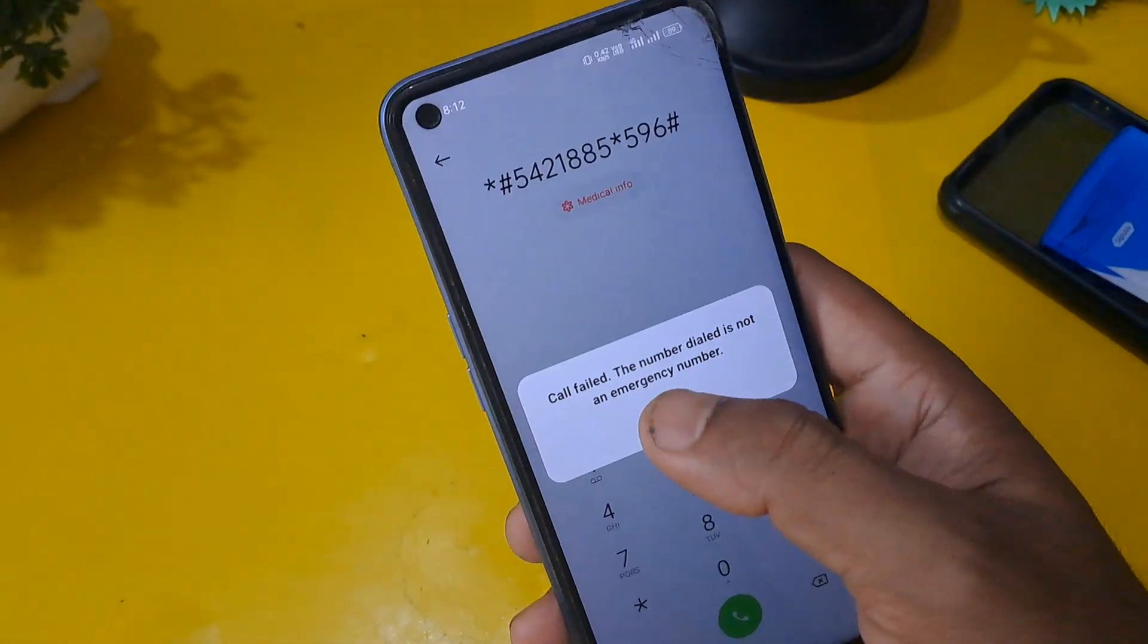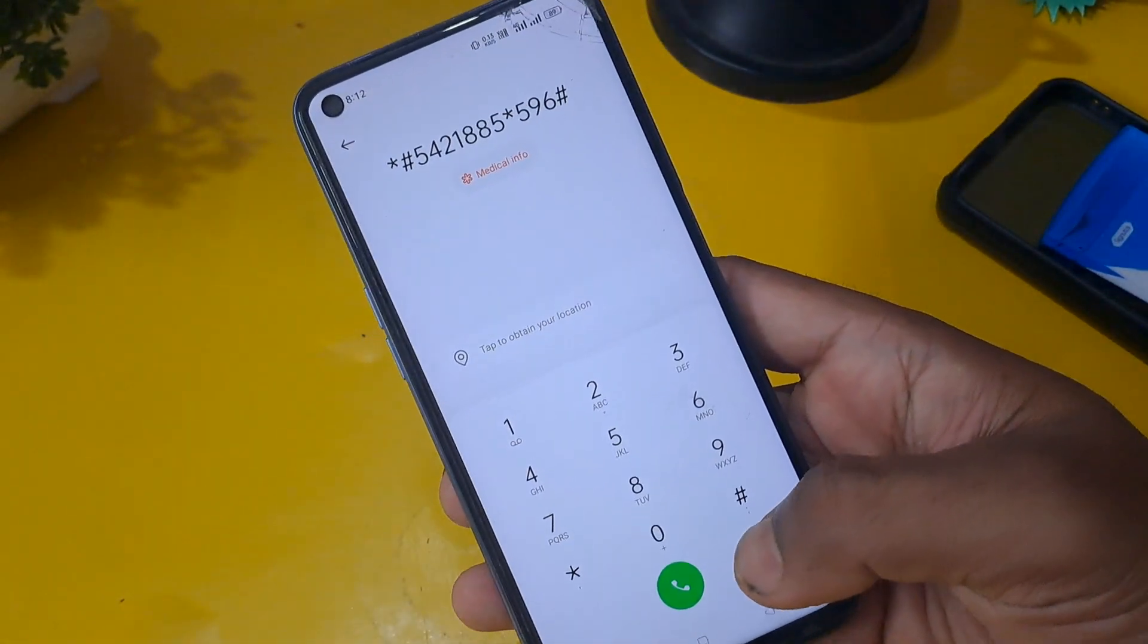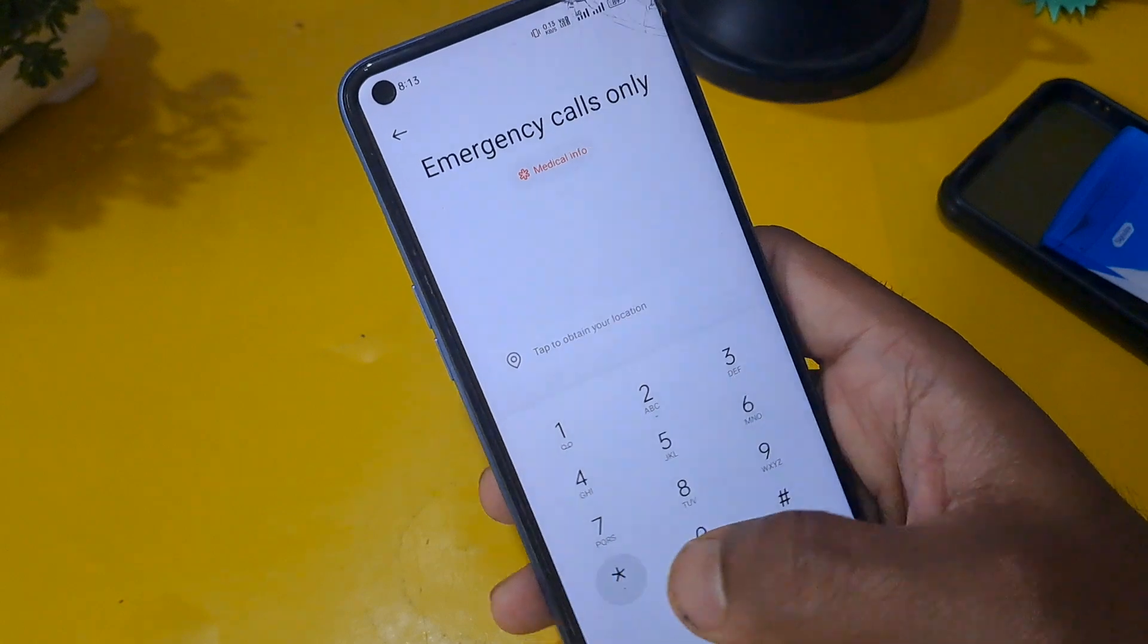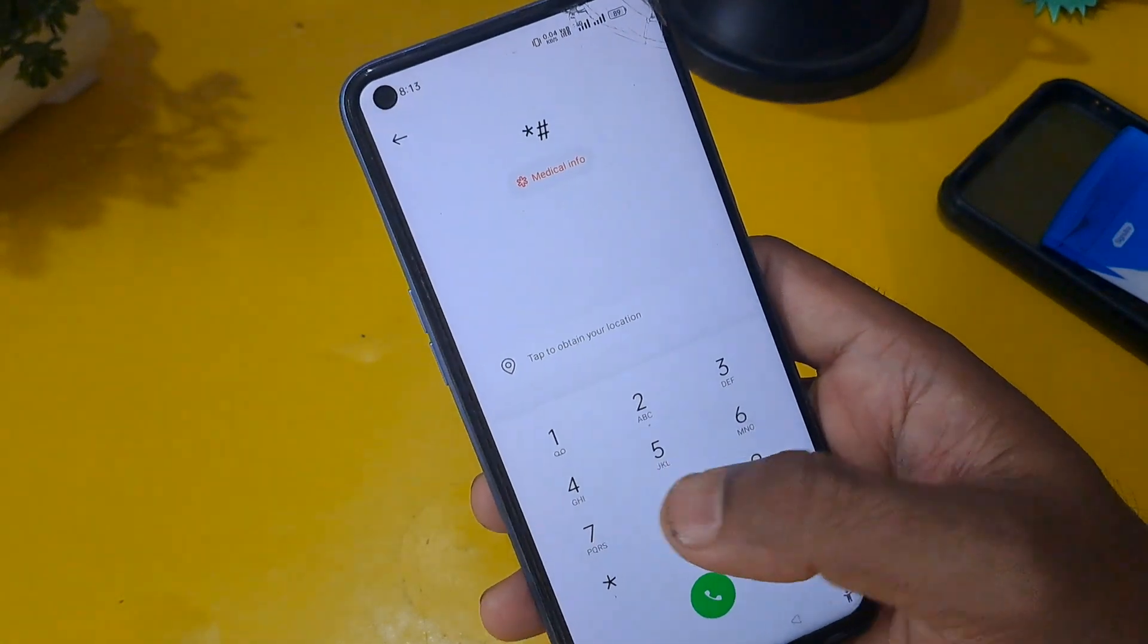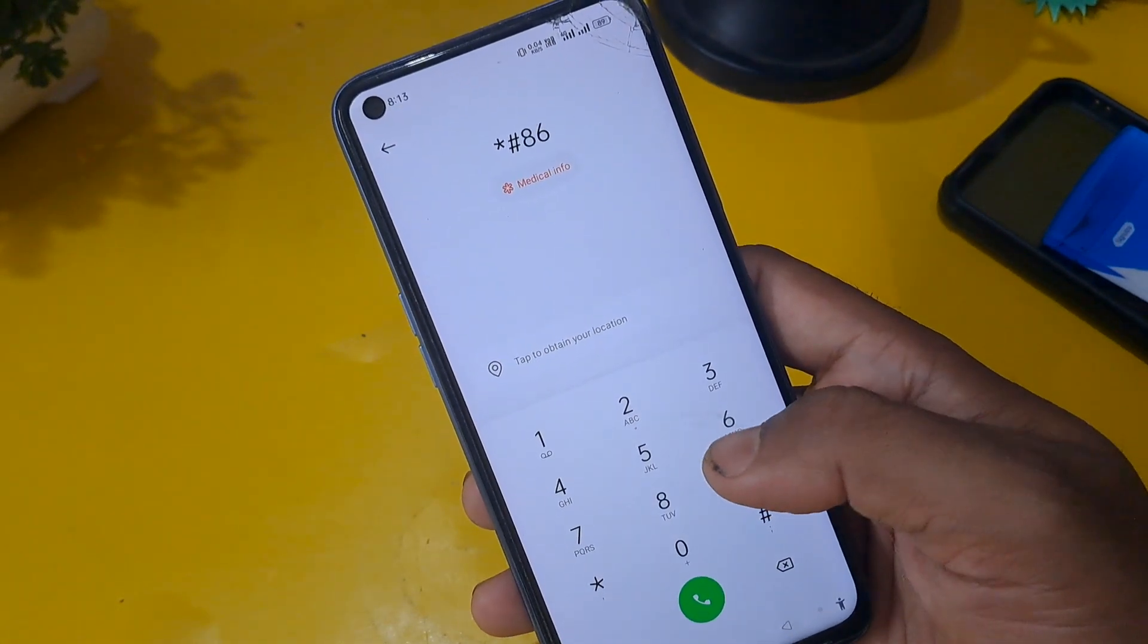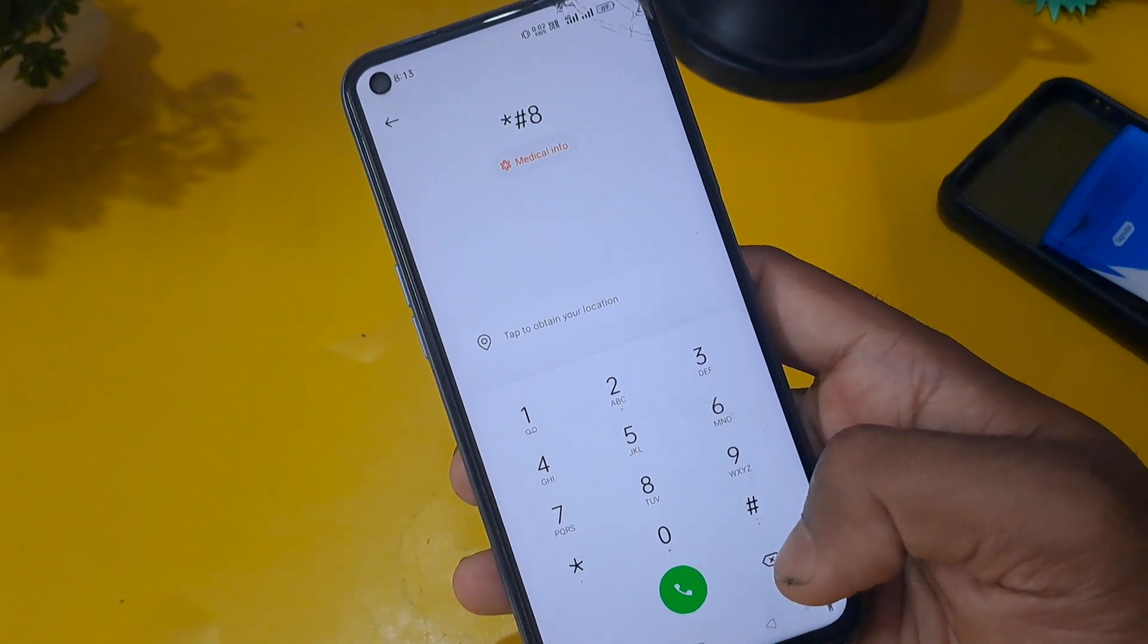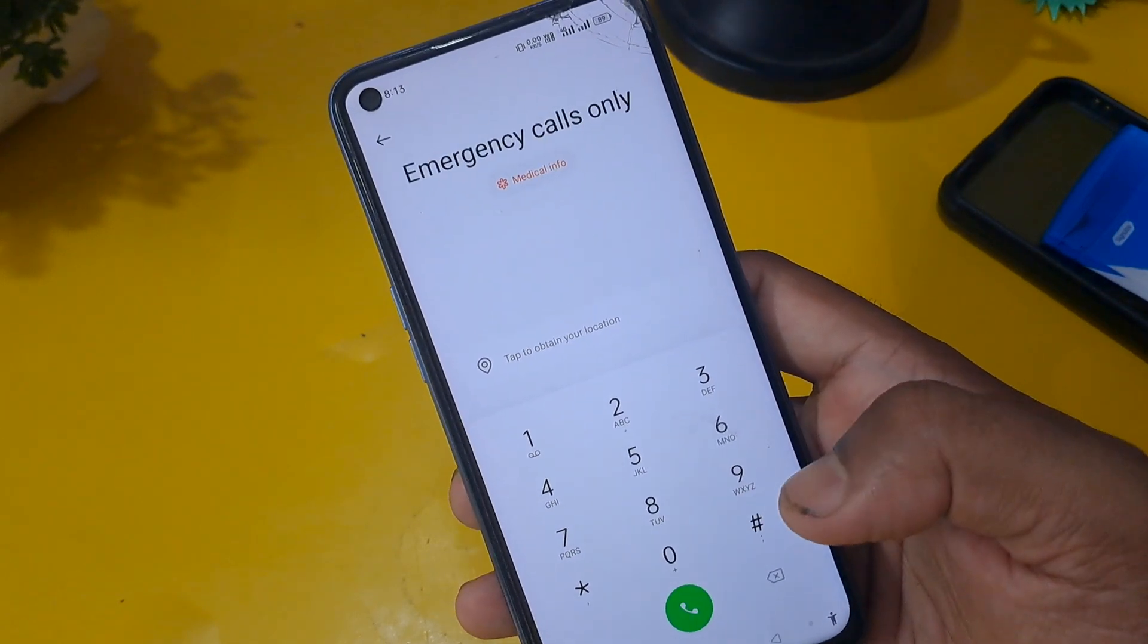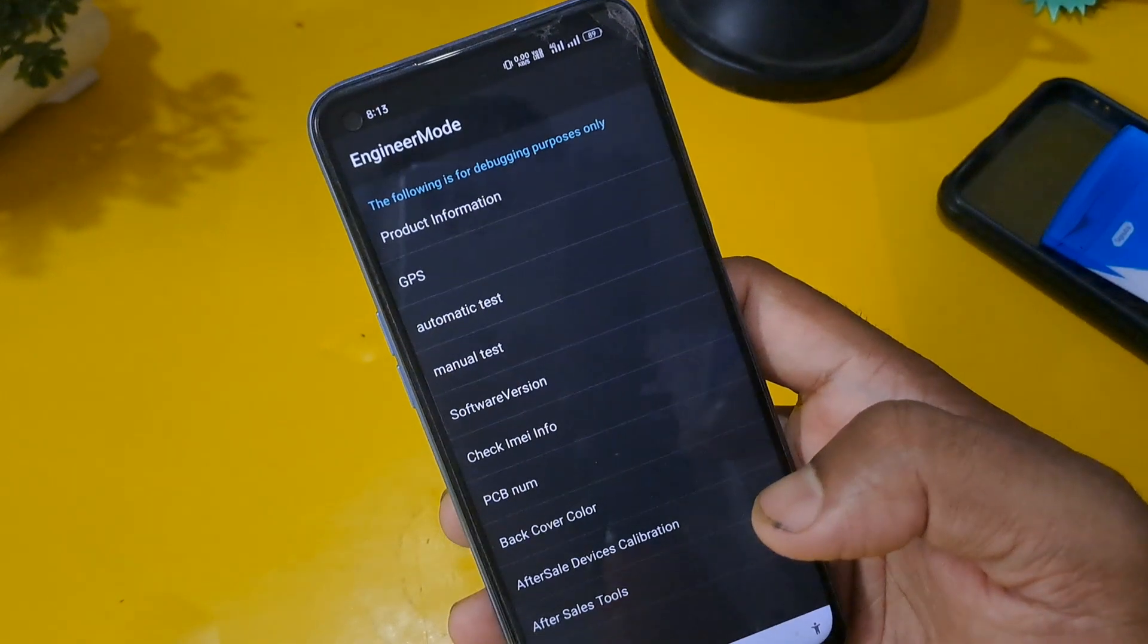Now it's time to erase this number and you have to apply this code: *#899#. Once you press the hash, engineer mode page will open on your screen.